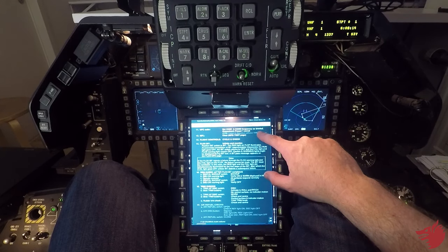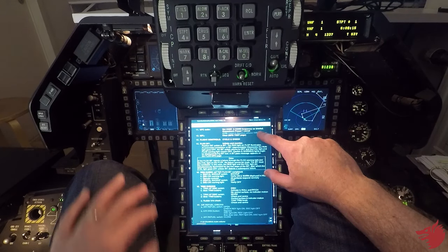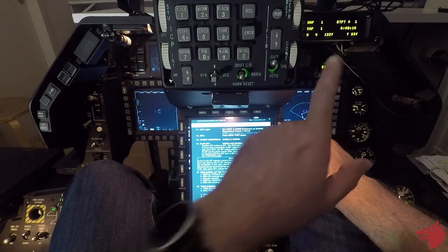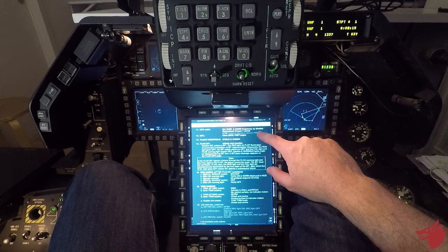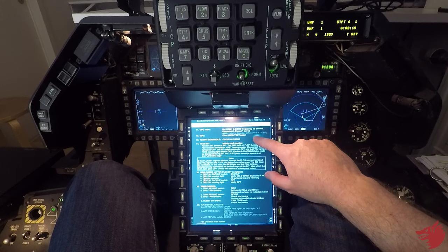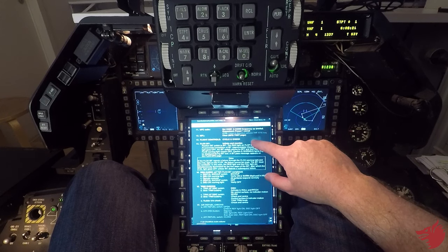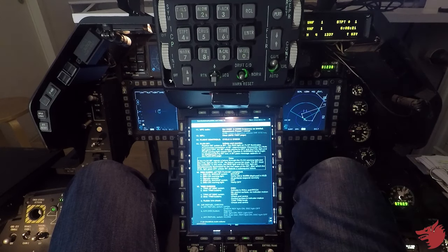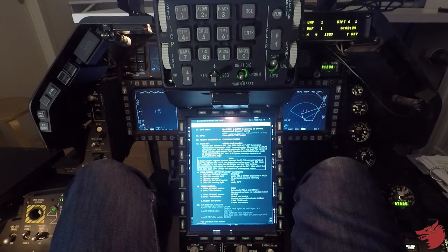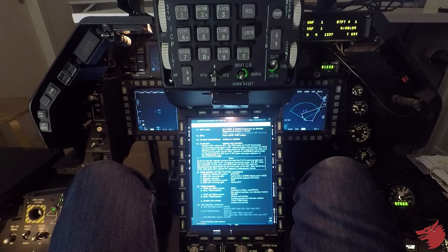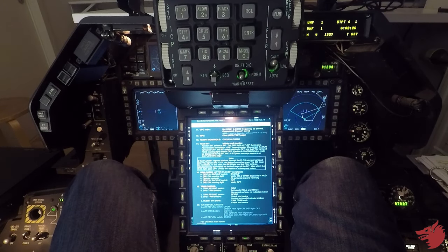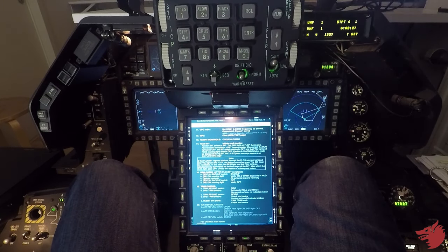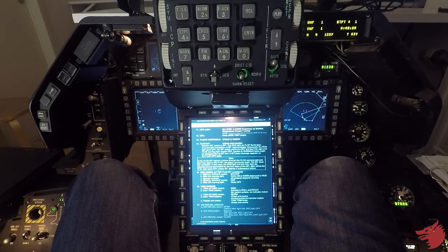So the UFC radio will be set. Now preset one, preset one on VHF. Flight controls cycle, check and correct. Flaps BIT, so we start the flaps BIT.